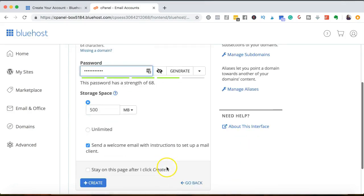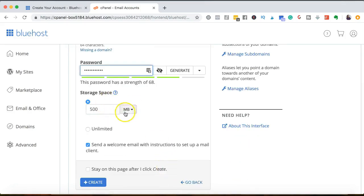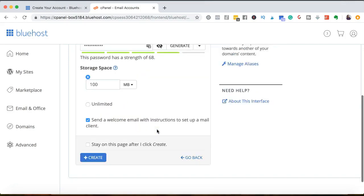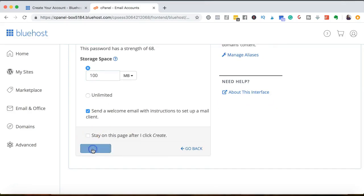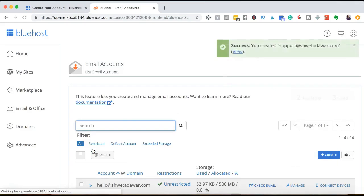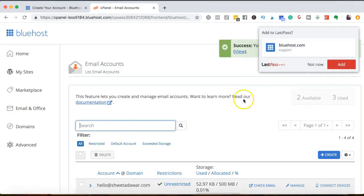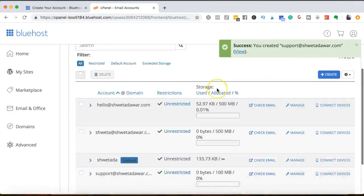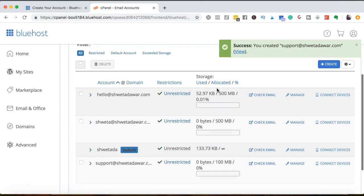And then you can choose the storage space. Of course, if you choose unlimited, you will have to upgrade. So I'm actually going to reduce it to 100 because I'm already using two email addresses. And then I'm going to hit on create. Awesome. So I have successfully created this email address.